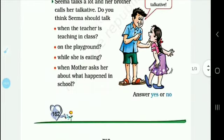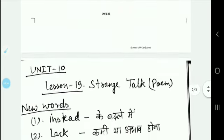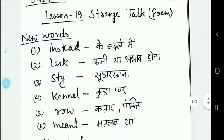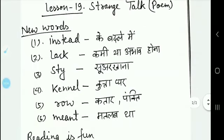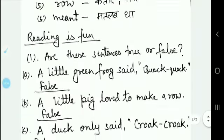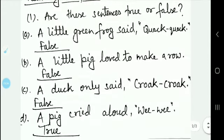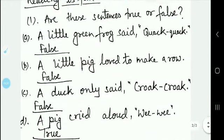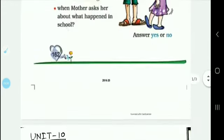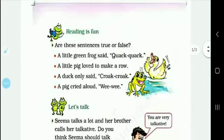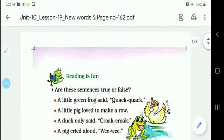For homework, you have to create new words and complete the question and answer on page number 162. Thank you, my dear students.